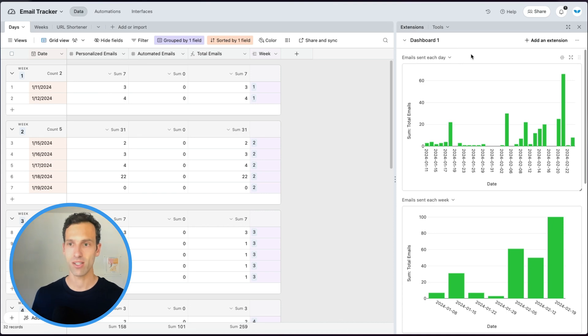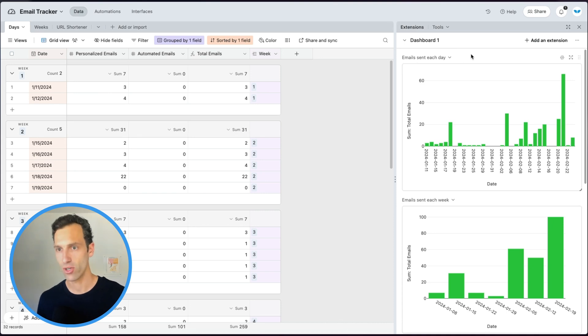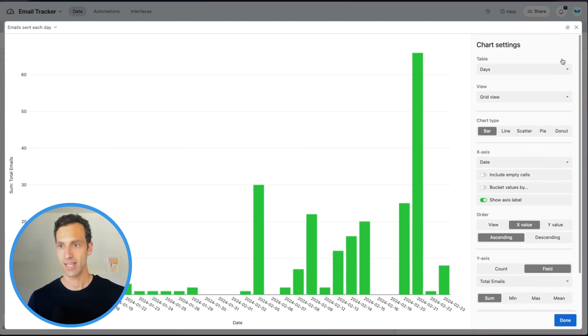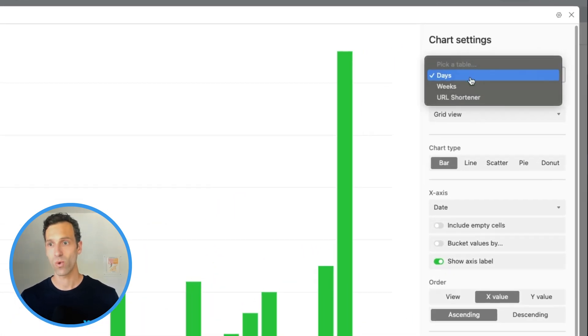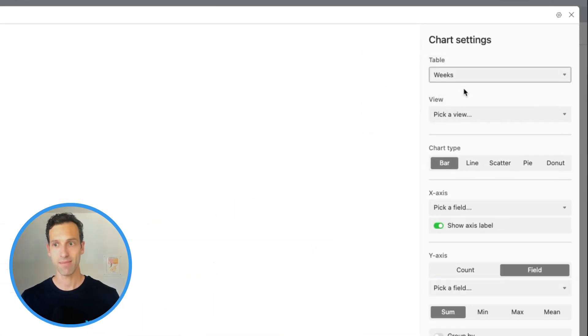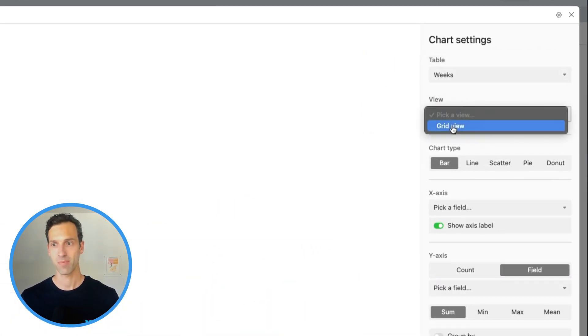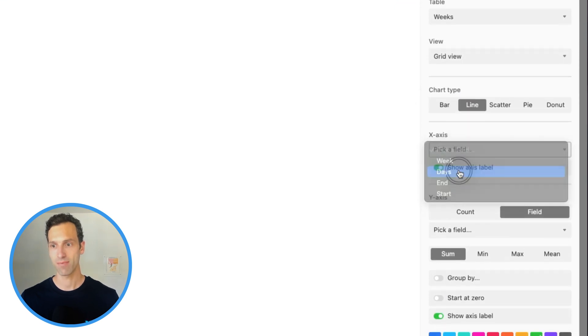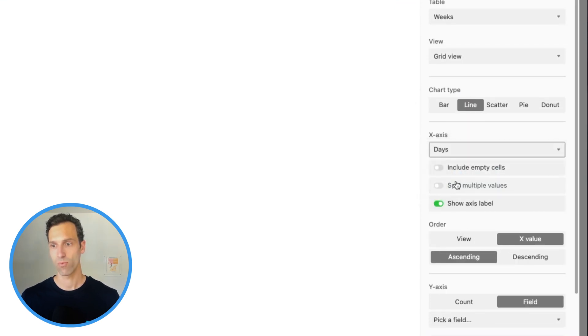First, let's take a look at an extension called Airtable Charts. If we open this up and take a look at the settings, it lets us work with the data we have in our Airtable base and essentially build graphs with our data. This allows us to take the data in our Airtable base and display it in a way that's more useful.